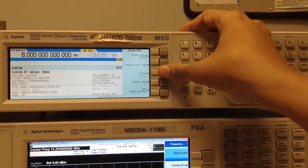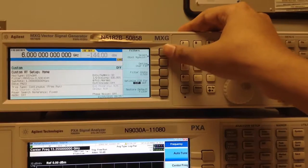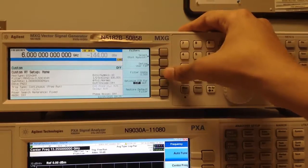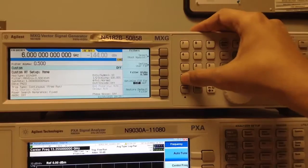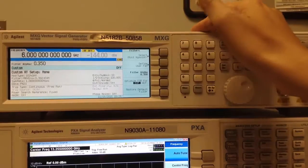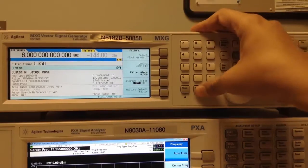Next we set up the Filter Parameters. I'm going to keep Root Nyquist and I'll change the Filter Alpha to 0.35 and return.